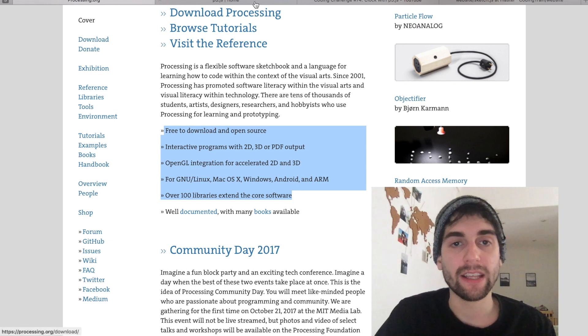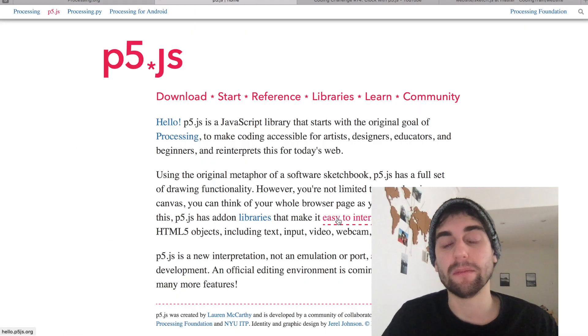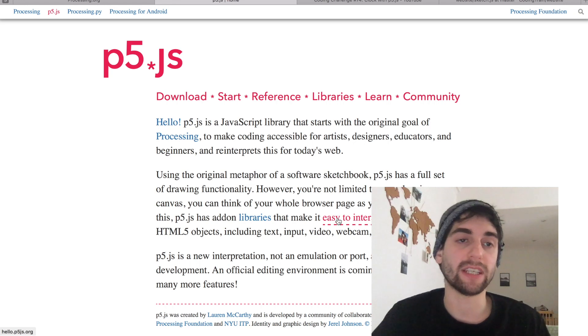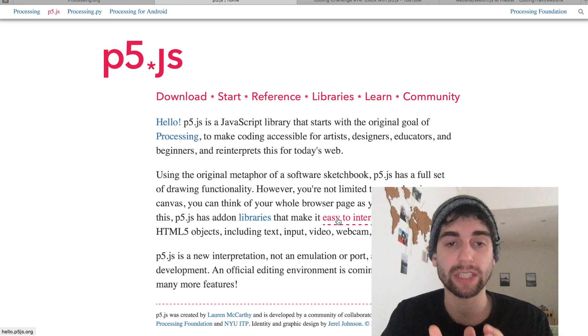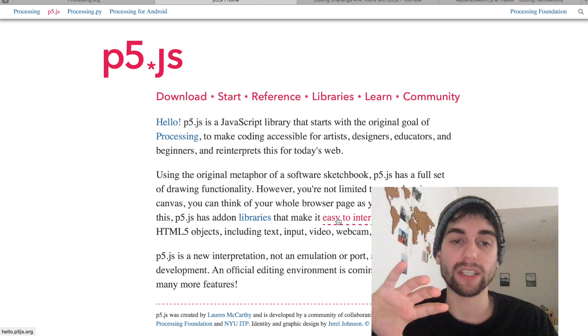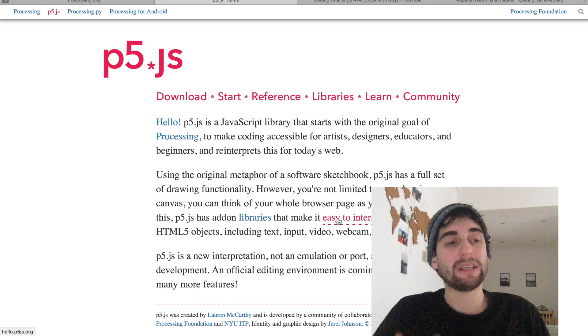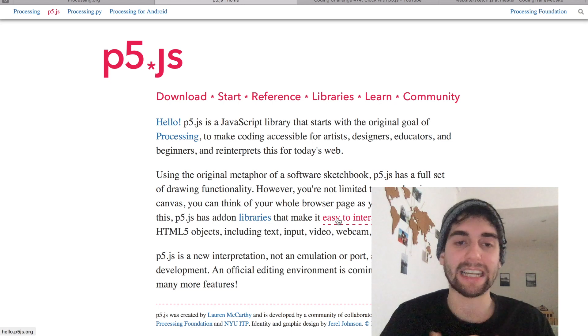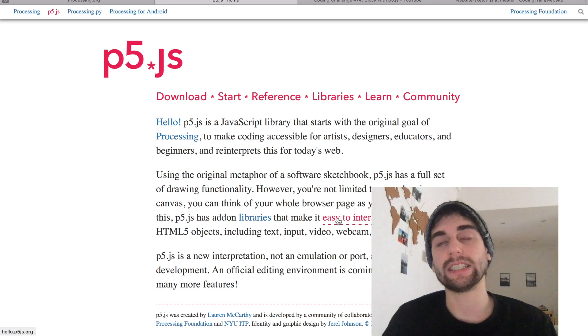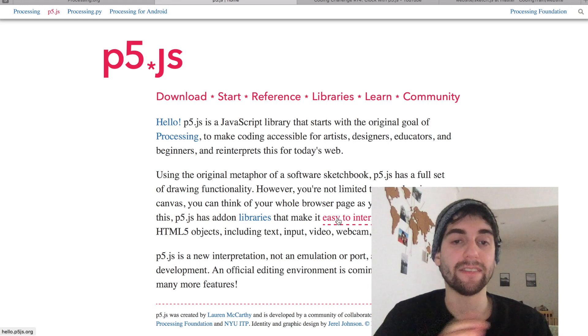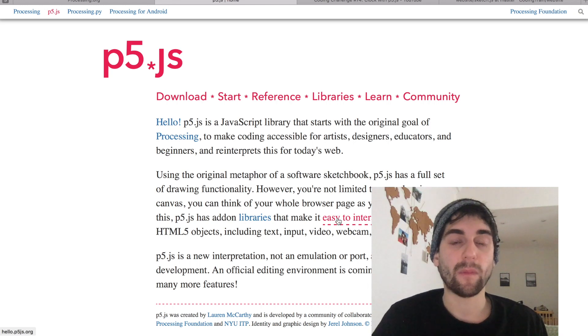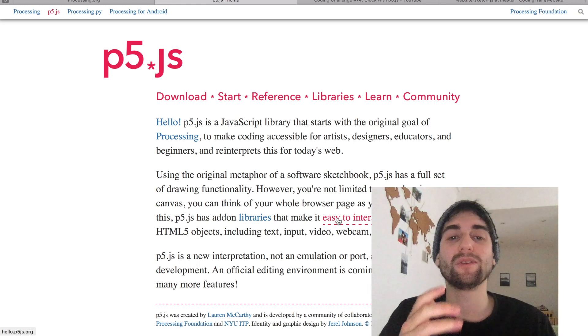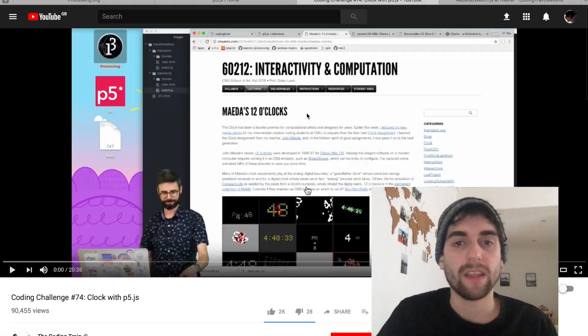Recently P5 has been the most successful part of it because it brings all these ideas from Processing into a JavaScript environment and obviously into the browser. This makes coding accessible for artists, designers, educators. It obviously has interactions with the HTML and the DOM, but we're not here to talk about that. We're here to talk about why we don't have this in Swift.